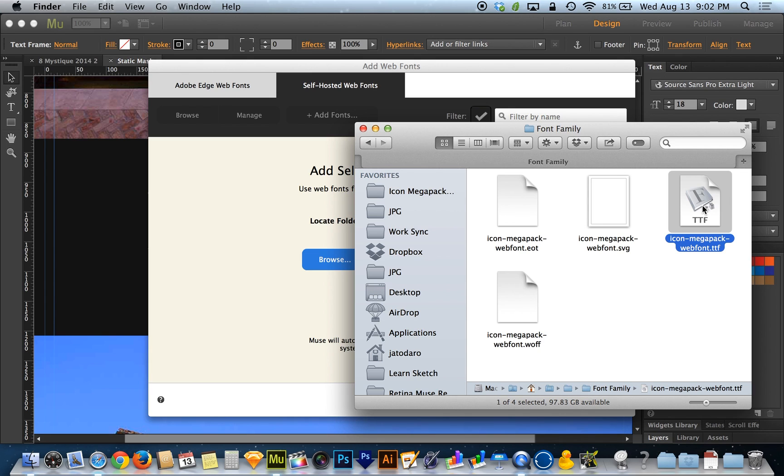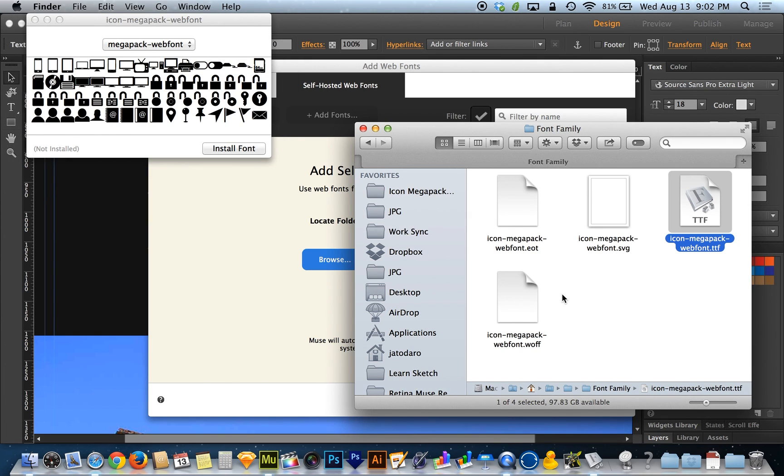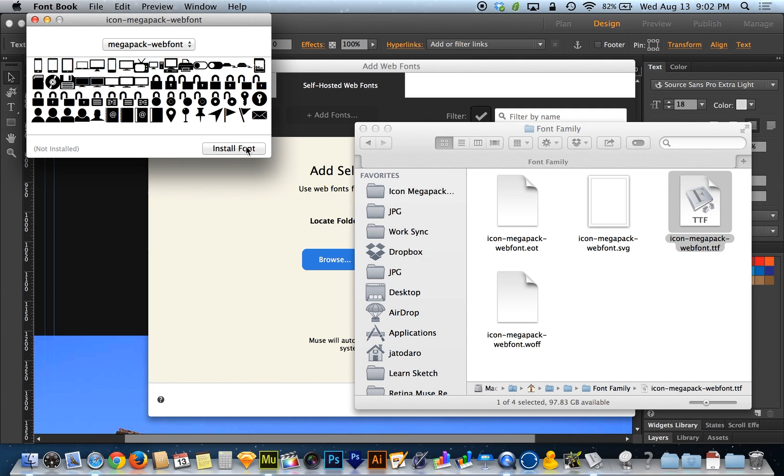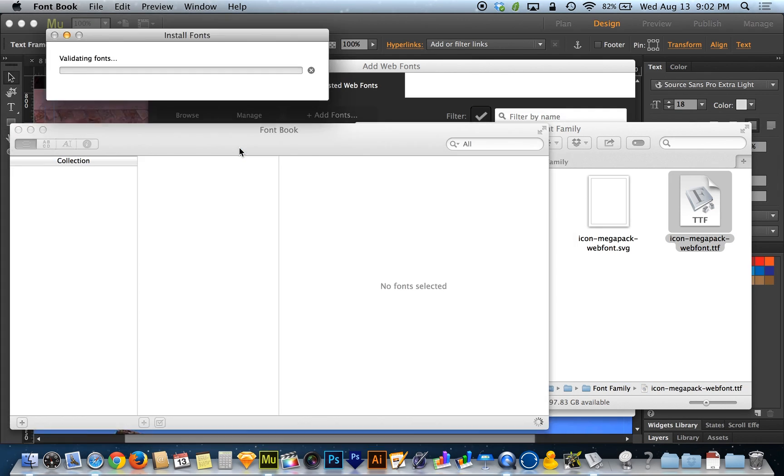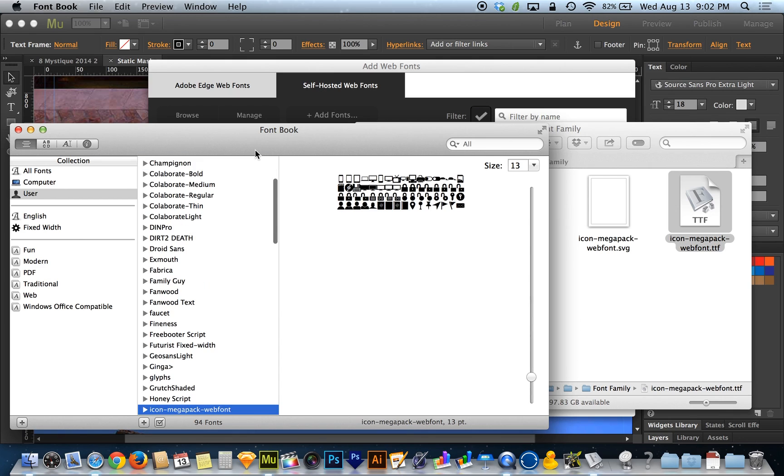So I'm on a Mac, and on my Mac, I can just double click on this TTF file and choose install font. If you're on a PC, you may have to go through some other steps. If you download this Icon Megapack web font, you'll get instructions on how to do that. But I'm just going to go the Mac way and hit install font and get it into my font book.